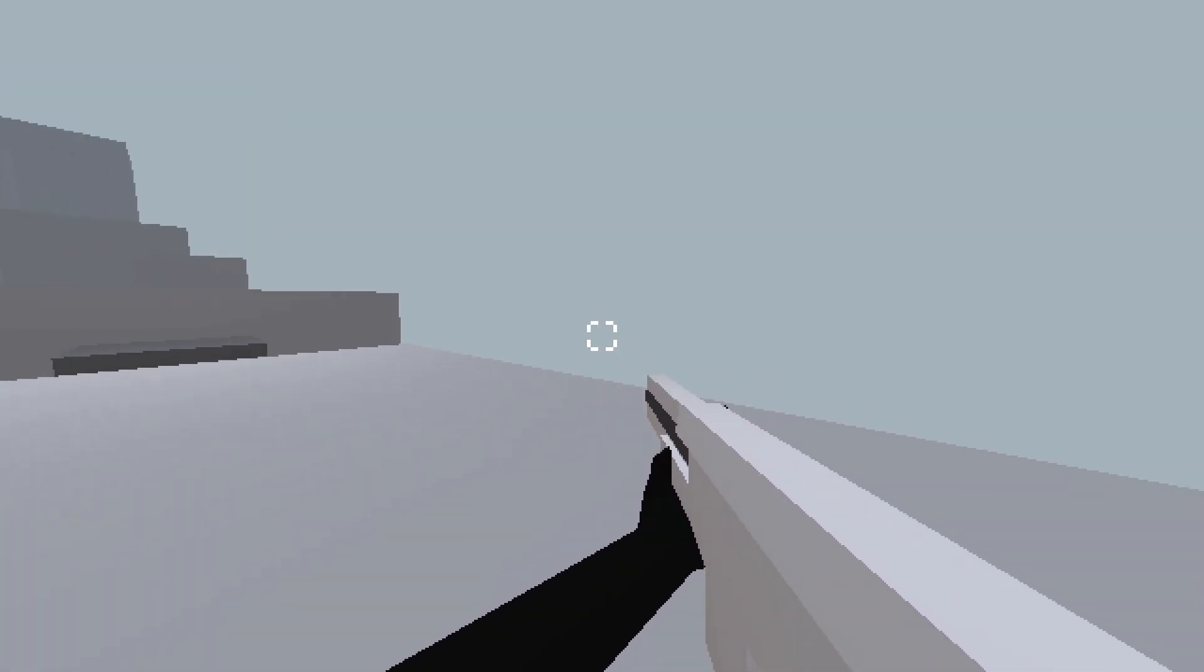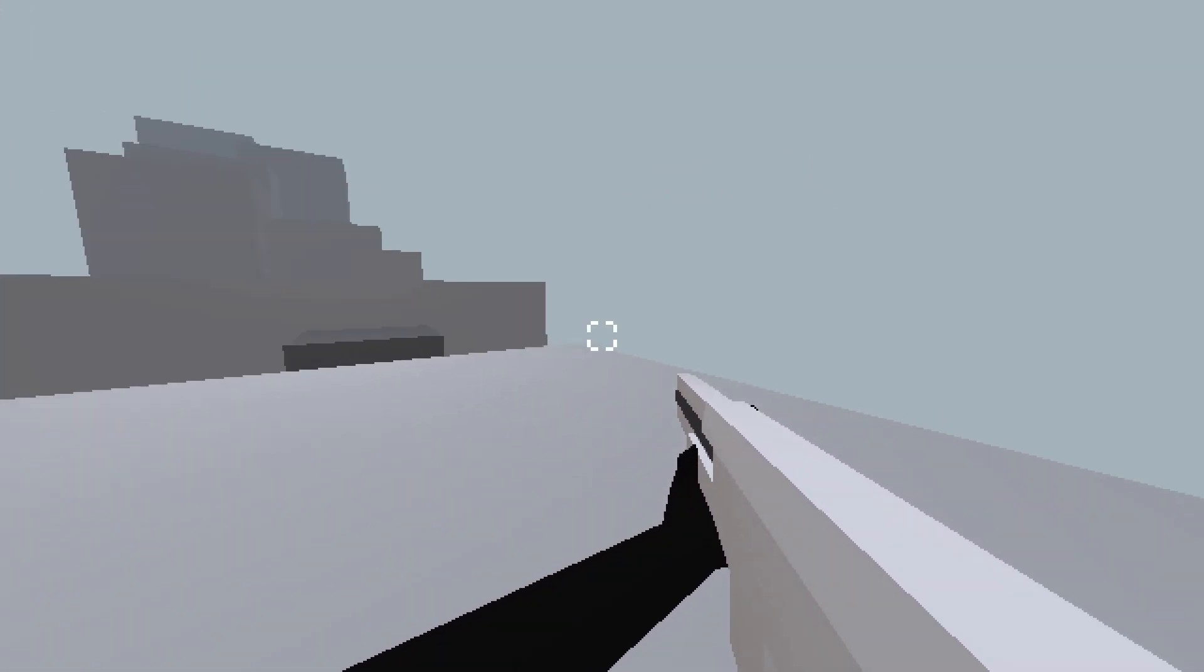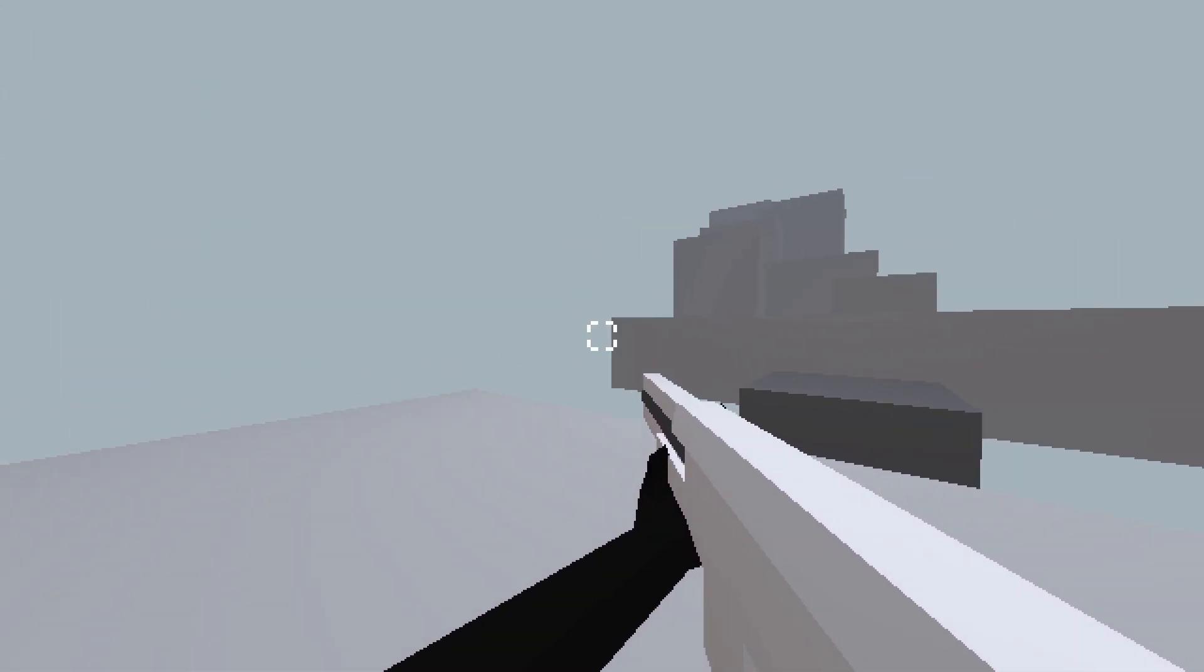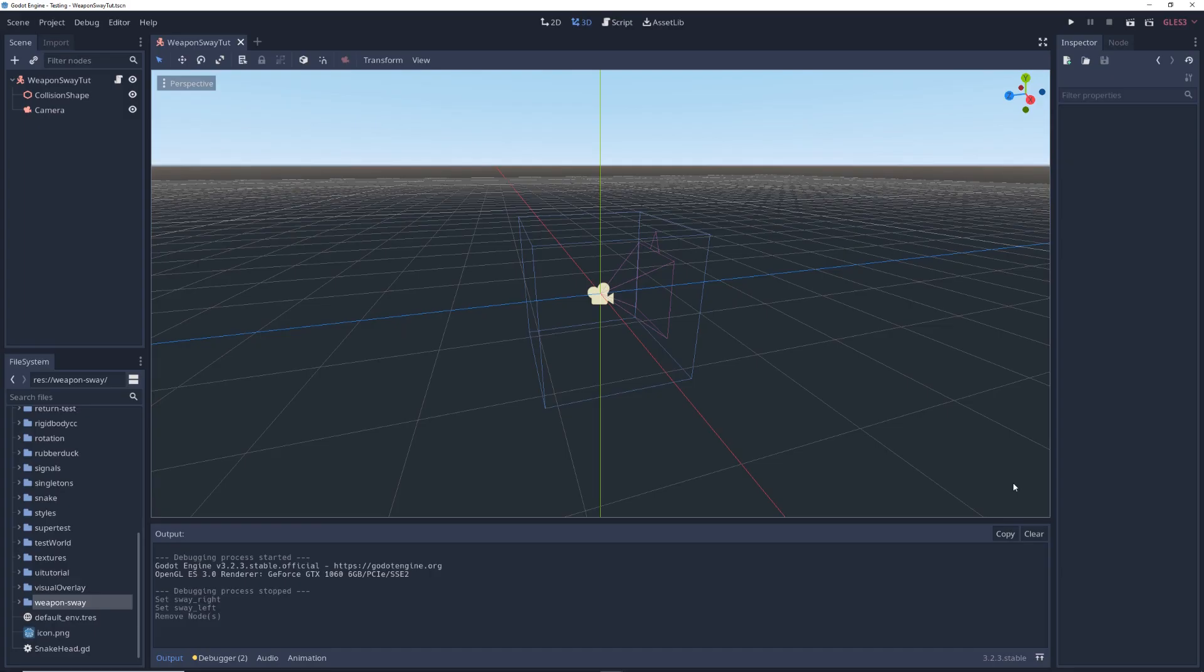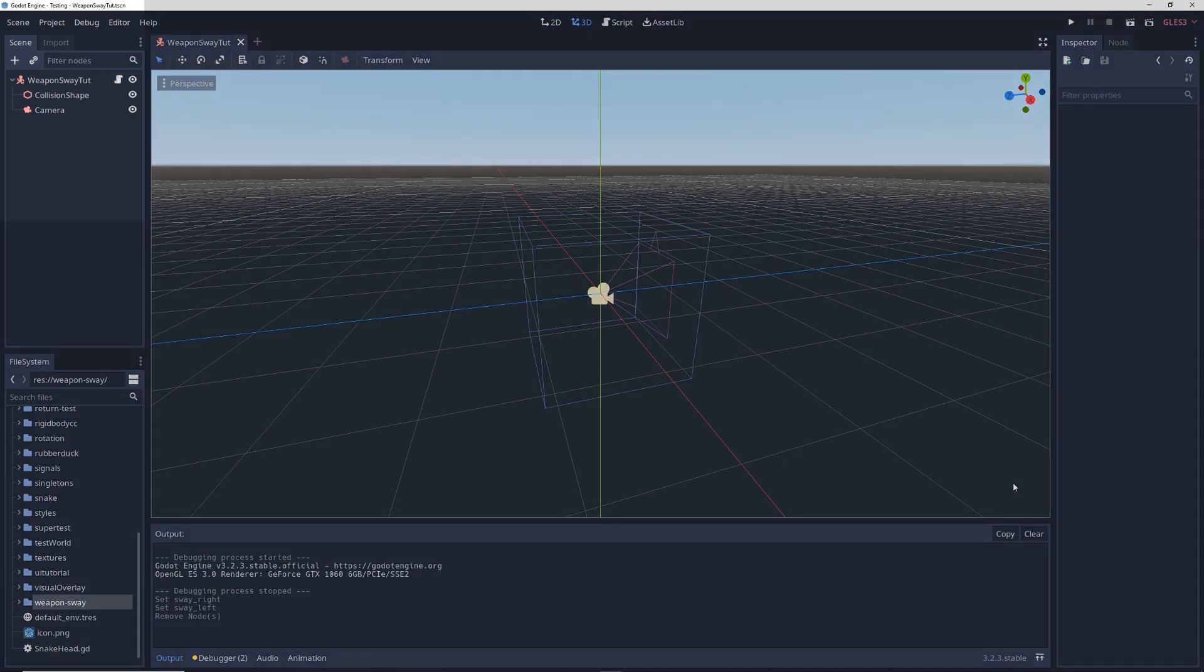In this video, we're going to learn another way to do weapon sway in Godot. Start with a first-person character controller, watch a tutorial if you don't know how to make one.